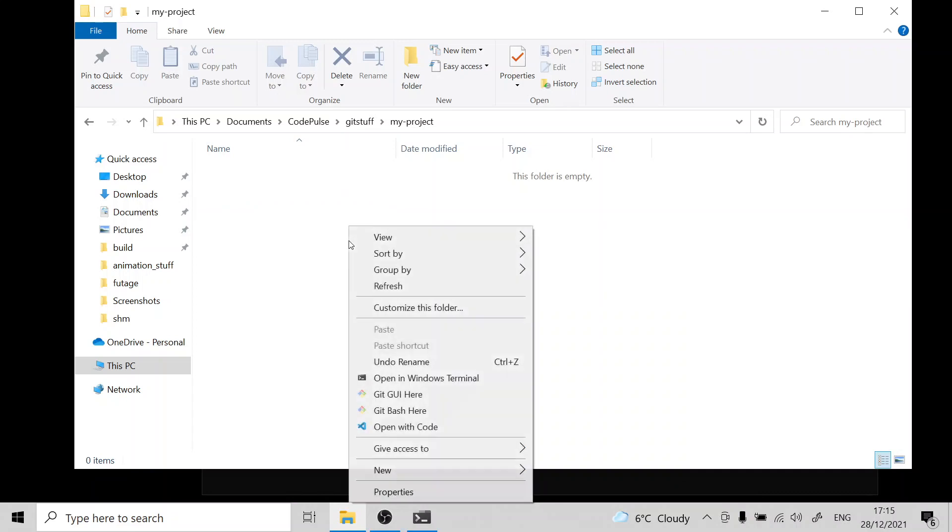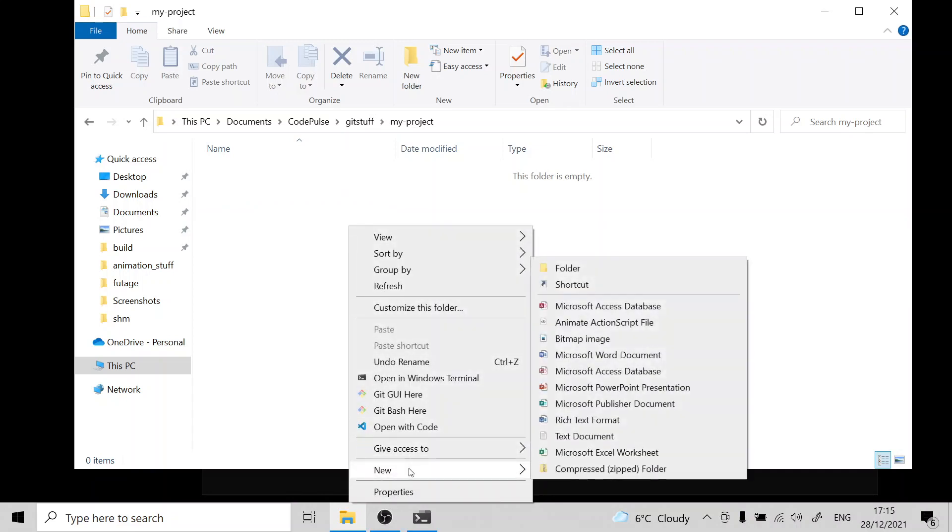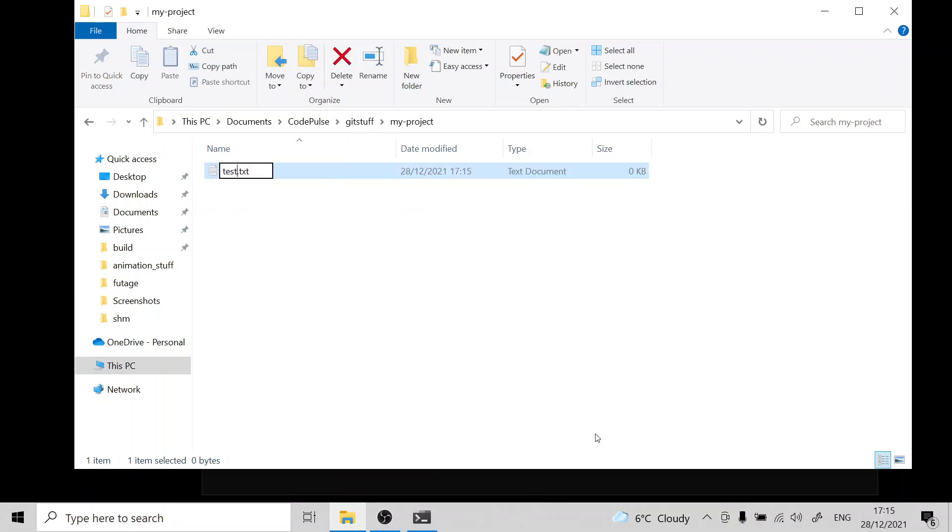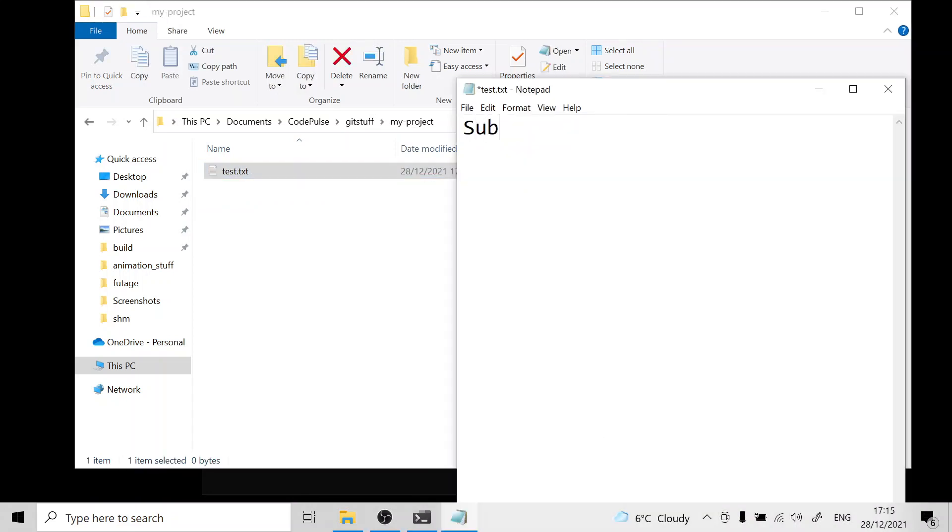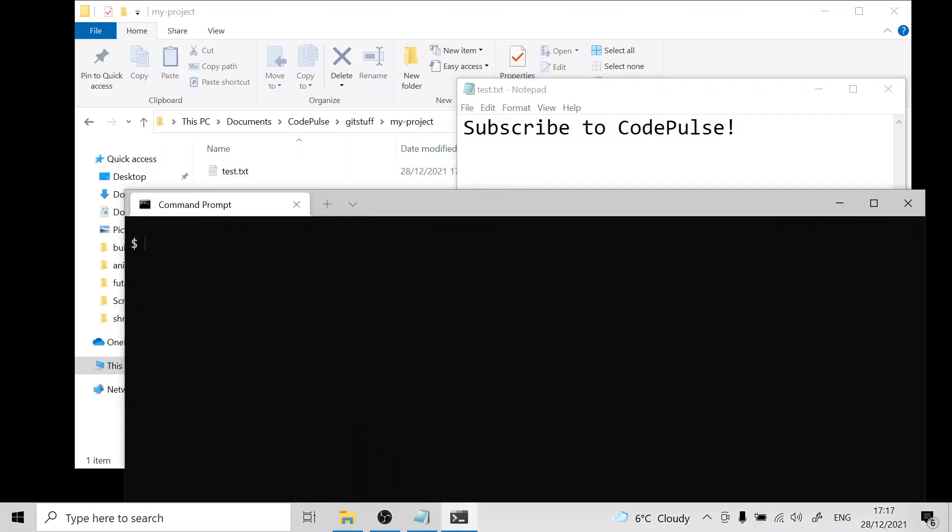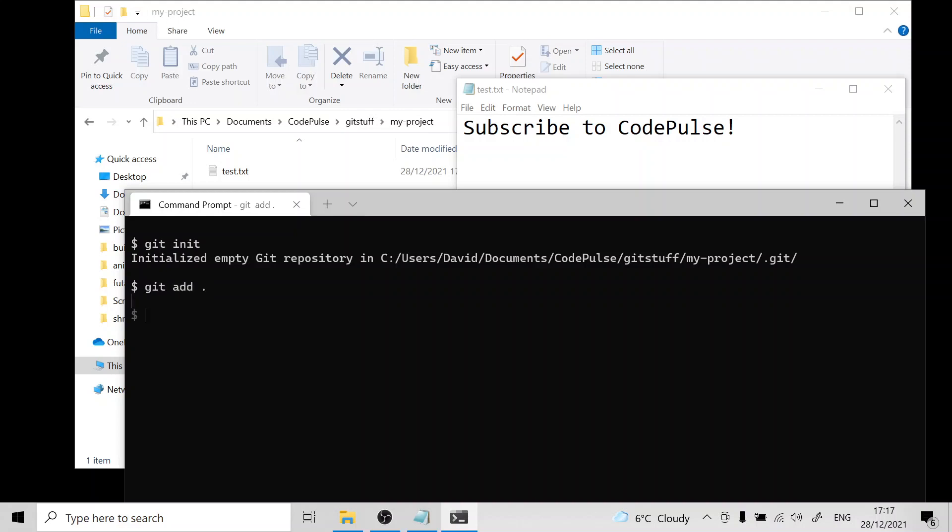Here I have a folder and I'm just going to create a file and we'll store something random here. Let's initialize git in this directory and then we'll create a commit.